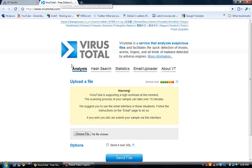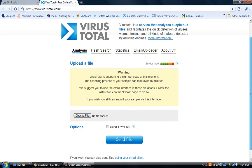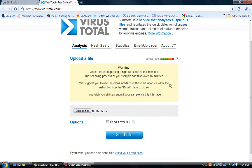First is VirusTotal. As you can see, VirusTotal is a service that analyzes suspicious files and facilitates the quick detection of viruses, worms, trojans, and all kinds of malware detected by antivirus engines. It is free and you can trust it — I've used it a thousand times and it does work.